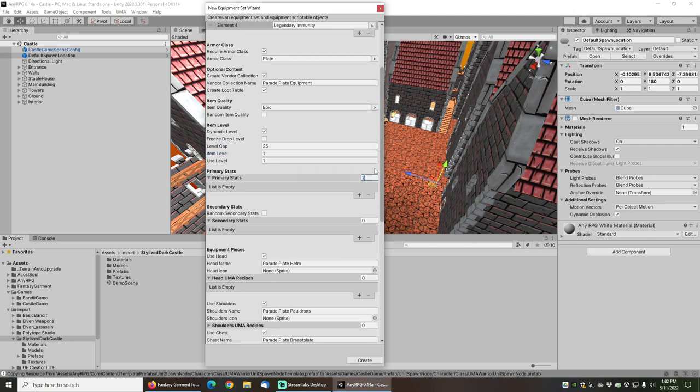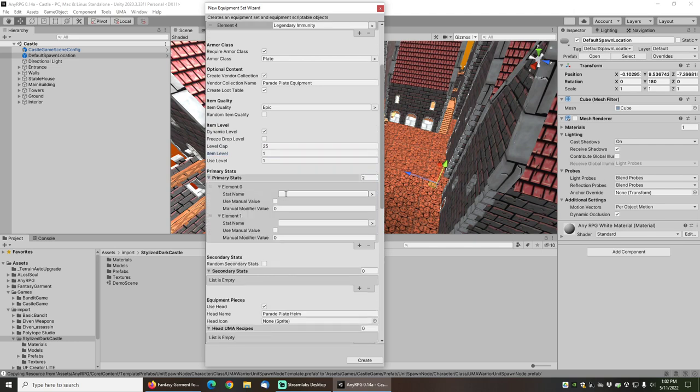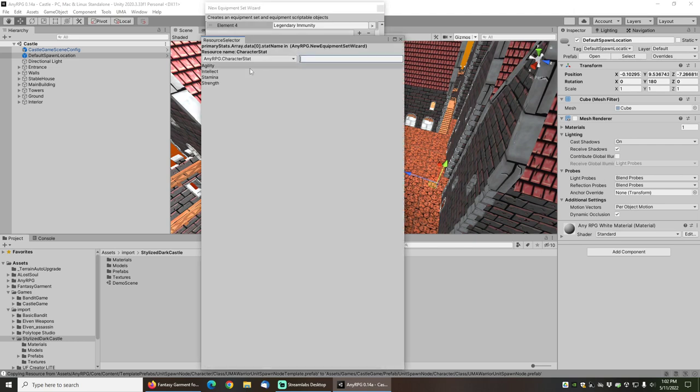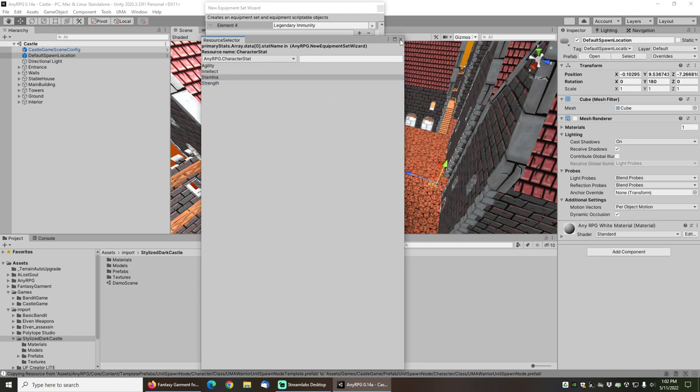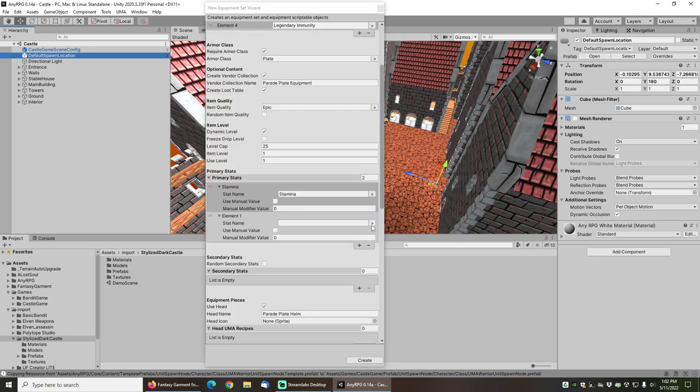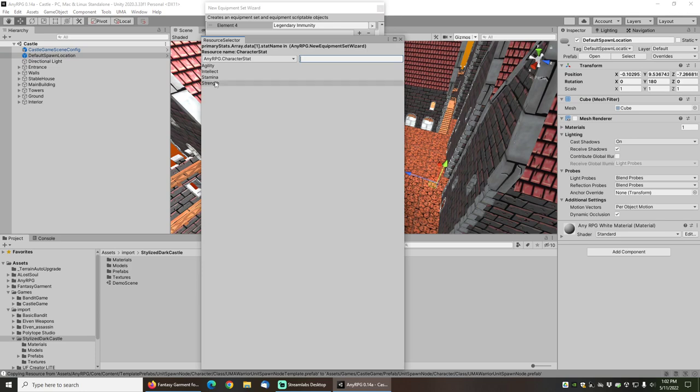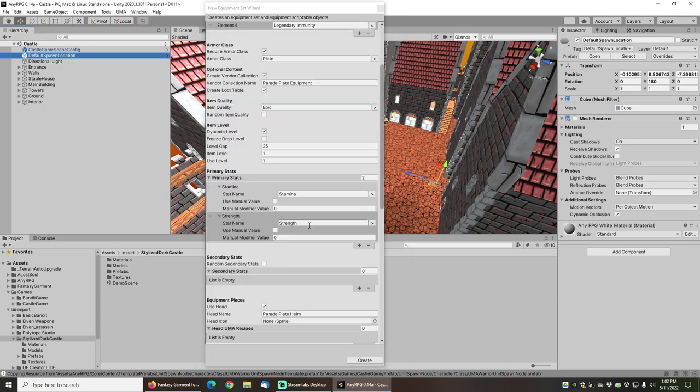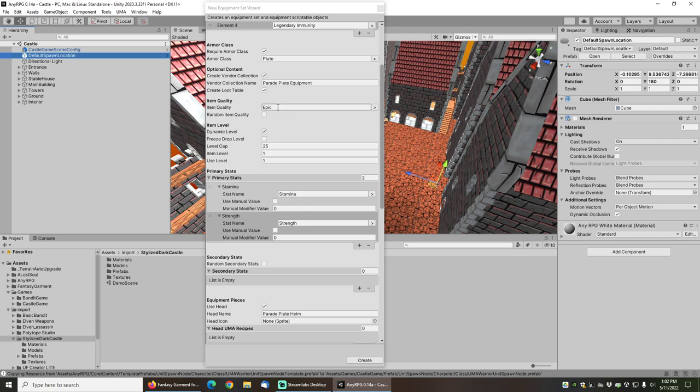I will give this gear some stats, and in this case I want to give the gear stamina and strength because those are the stats that we will need for the warrior. I'm not going to bother with manual values. If you leave the values as non-manual or automatic, then the amount of stamina and strength you get will be based on the item level of the gear as well as the item quality.